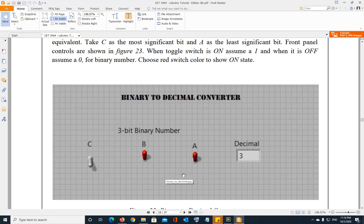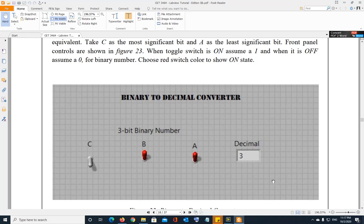Your job is basically to convert the binary number into the decimal equivalent. If you have taken a digital systems class or any class where converting from base 2 to base 10 was discussed, this problem will be very easy for you. If not, just do a quick search online for how to convert a binary number into decimal — it will show you a simple formula.